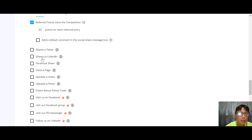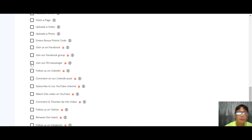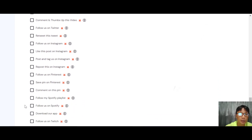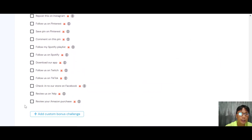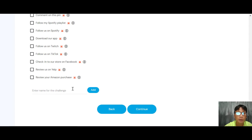You can add default comments to the social media share box — share a tweet, share a link on Facebook. Depending on your setup, you can ask participants to join your Facebook group, grow your Facebook Messenger list, subscribe to your YouTube channel, watch a video, comment, give a thumbs up, or follow on Twitter, Instagram, Pinterest, Spotify, or Twitch. You can even ask them to review your Amazon purchase.